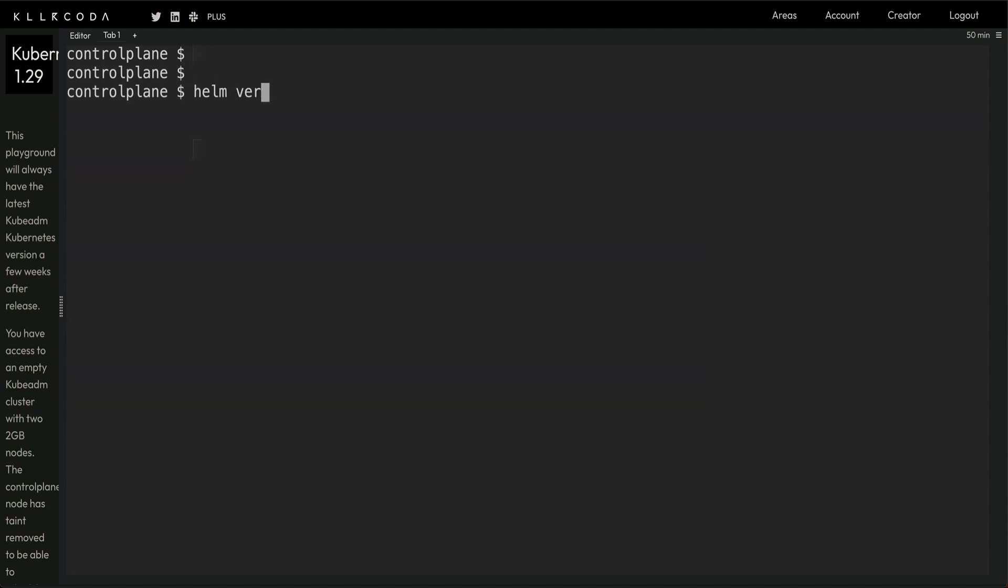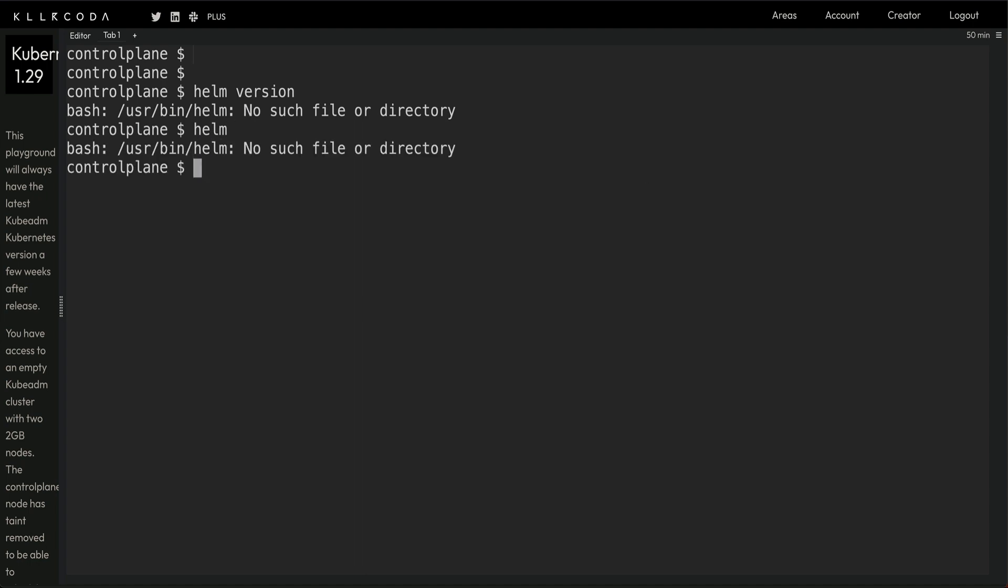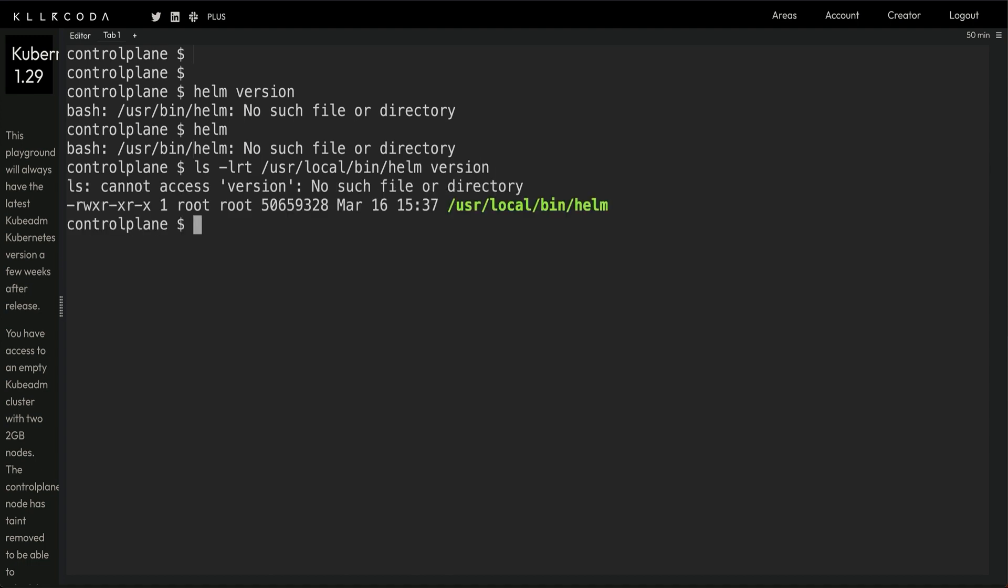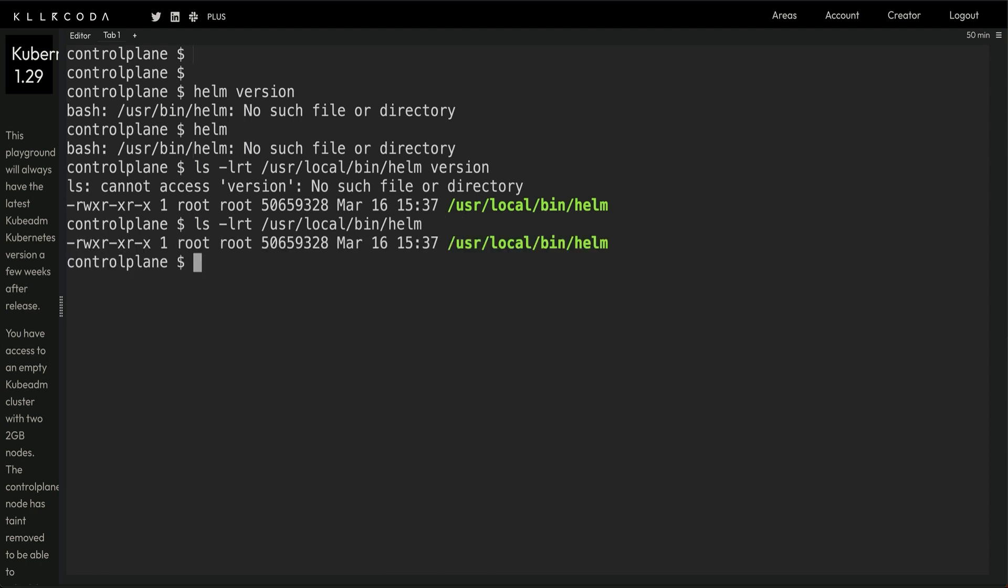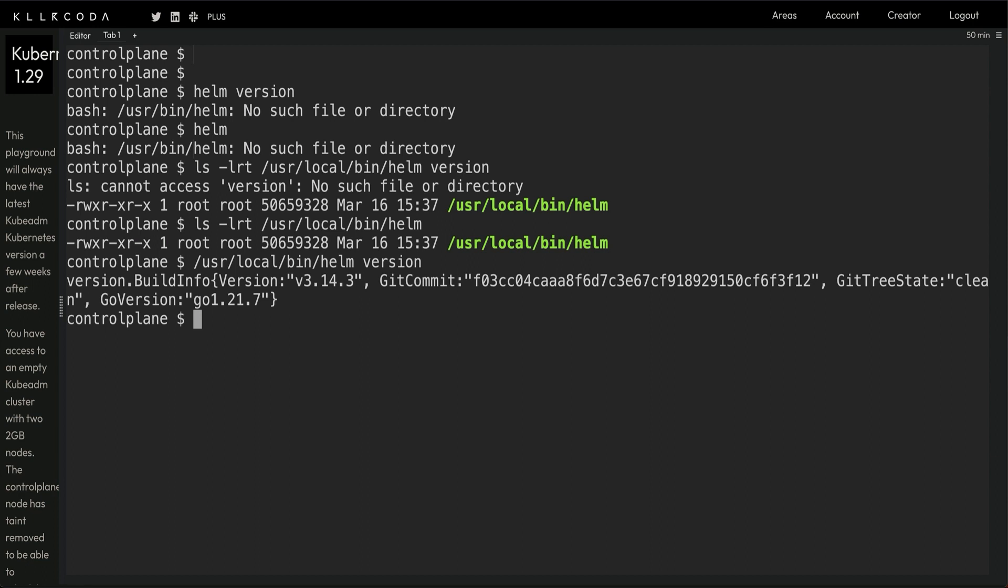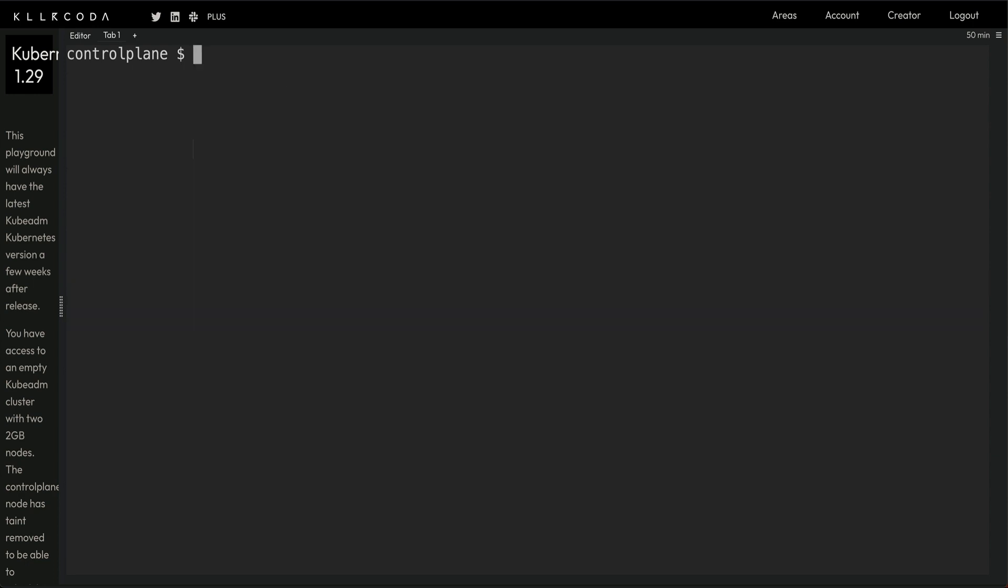You can see this is downloading 3.14 which is the version we're looking for. Now if I do helm version... let me check where it installed. I think it's written to /usr/local/bin/helm. It's 3.14, we can move it to path, but normally it's always in path. I'm not sure why it's not in path but no problem.